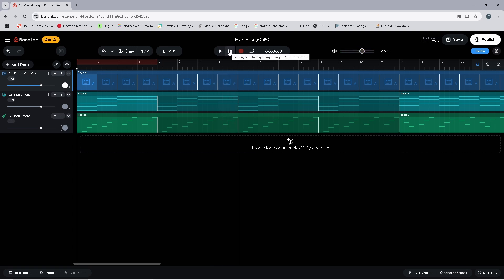Now because the tempo changes the speed the beat is played at, you won't see any changes to the ruler or to your tracks.